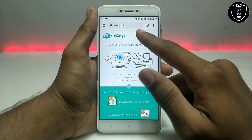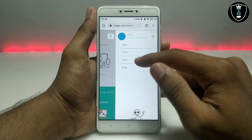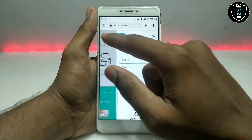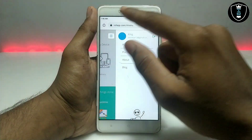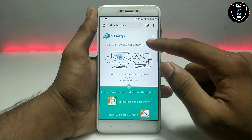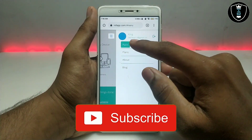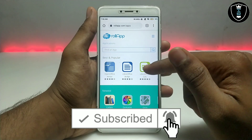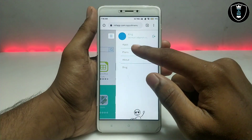You have to open this website, then click on the three lines menu and sign in. I have already signed in, as you can see. If you haven't signed up yet, you can sign up first, then sign in and it will look like this.